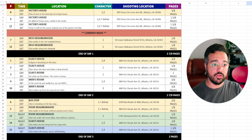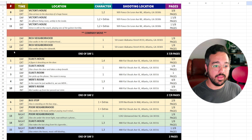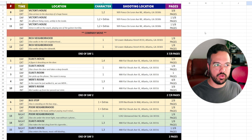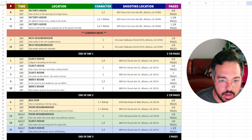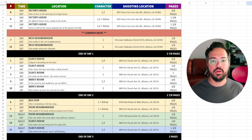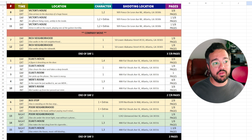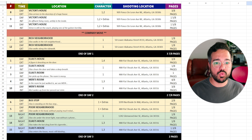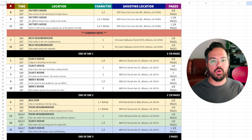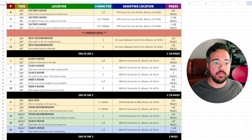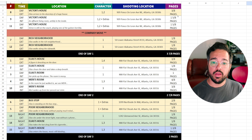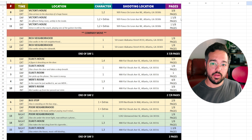On day one, you put the strips in order, including important markers like company moves and the end-of-day page count. A comfortable shooting pace is between three and five pages a day — though a difficult two-page day might be full of action, while a seven-page day could be all people talking on a bench. There's no hard science here; three to five pages is a good rule of thumb. We start day one at Victor's house and shoot all the scenes there, including scenes 9 and 11 which take one-and-five-eighths pages.